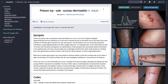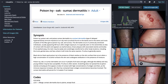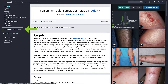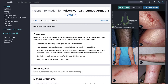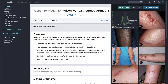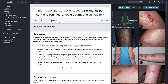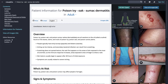VisualDx also provides handouts for common and important diagnoses. Click 'Patient Handout' underneath the diagnosis title, or click 'Information for Patients' on the left navigation menu. Choose to provide a handout for an infant, neonate, child, or adult with a diagnosis, and select the language in which your patient would prefer the handout.